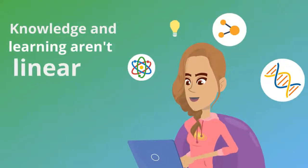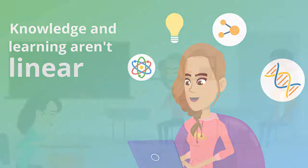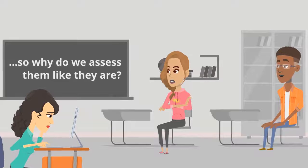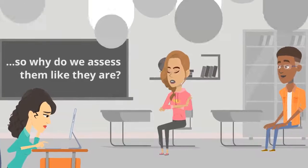Knowledge and learning aren't linear, so why do we assess them like they are?